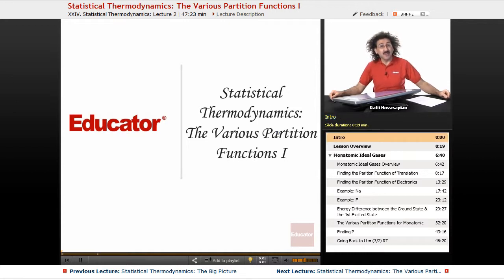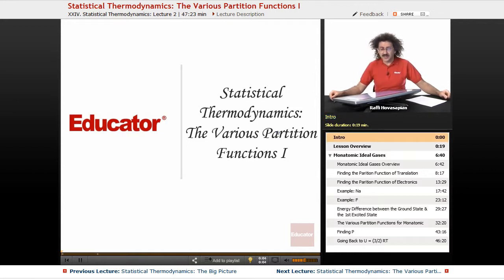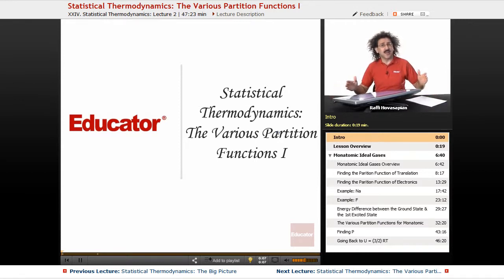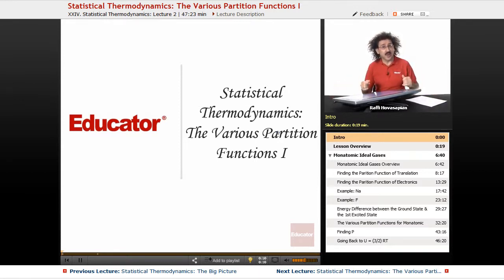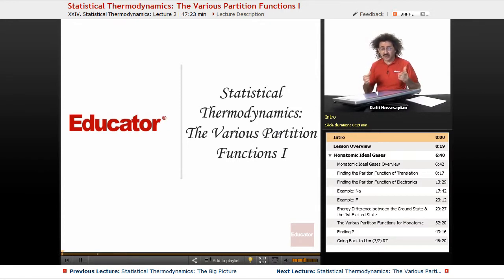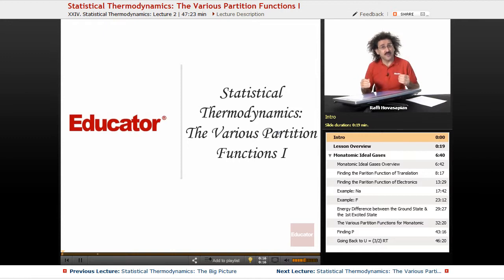Hello and welcome back to Educator.com and welcome back to Physical Chemistry. Last lesson we introduced statistical thermodynamics and gave you a broad overview of what our intent was. Today we're going to continue discussing statistical thermodynamics and introduce the various partition functions.